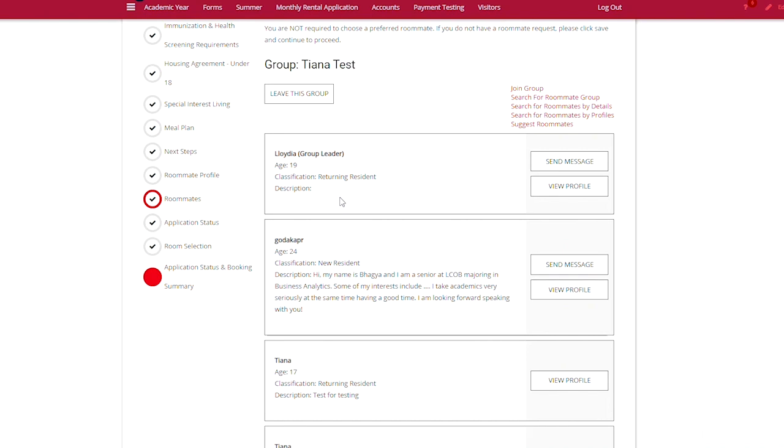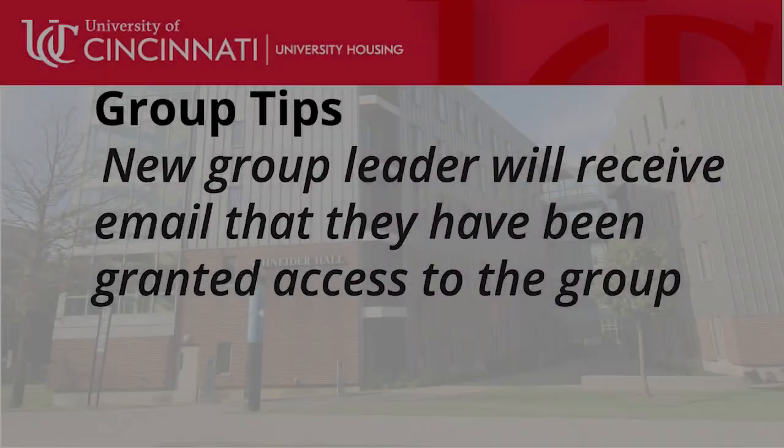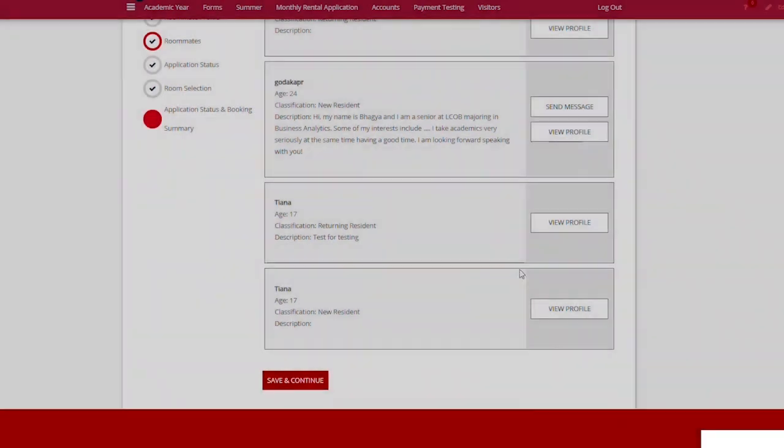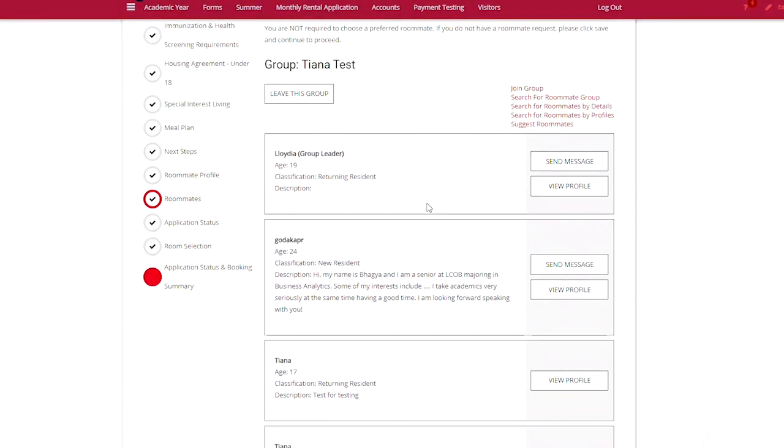As you can see, the group leader access has been transferred to Lloydia. You'll see it here next to her name that indicates that she is the current group leader. It's a very simple process.